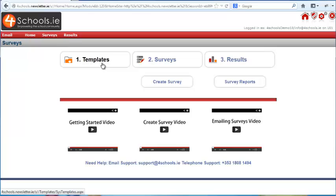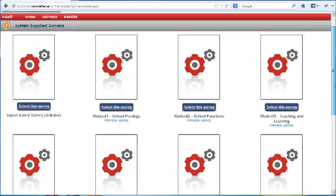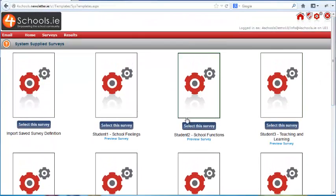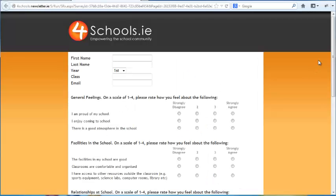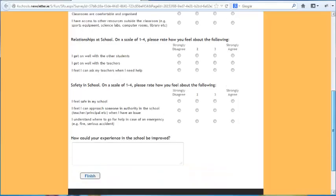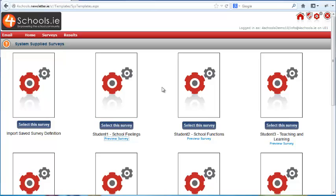Click on the templates button and it takes you to the templates page. As you can see, we have already created many different surveys for you. If you click on the preview icon you can see the type of questions in each survey. This survey is a student survey about how the student feels about their school. After watching this video you should take some time to familiarise yourself with the different surveys we have created.